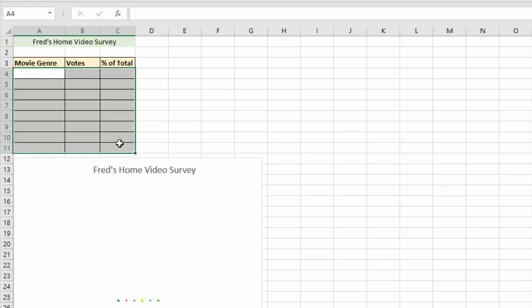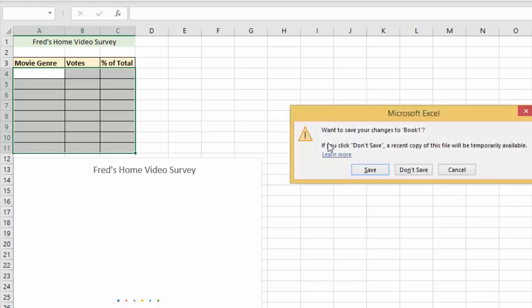And then instead of maybe using the undo button, which is what you should do, they maybe panic and decide to close down the spreadsheet. When they do that they get the warning, do you want to save or not save the spreadsheet? Of course what you should do here is say don't save, and then you can reopen the correct version. But some people panic and click on the save button, close the whole thing down.